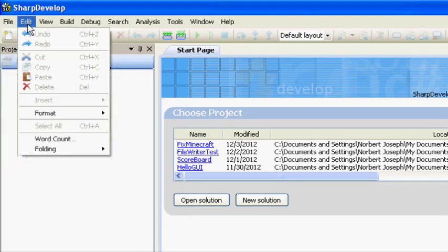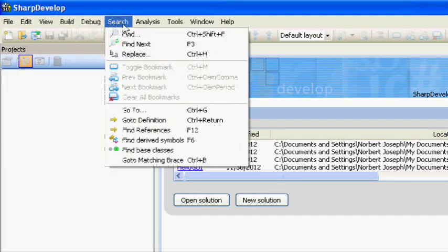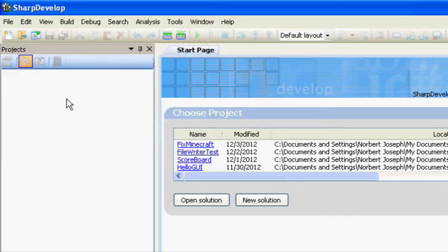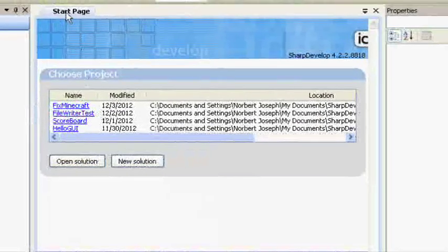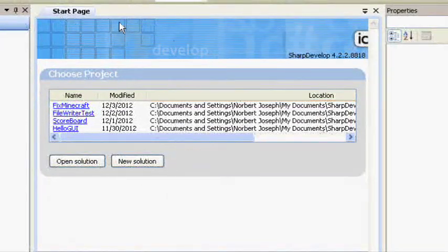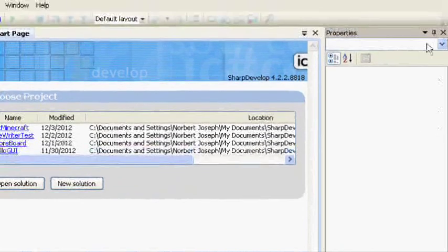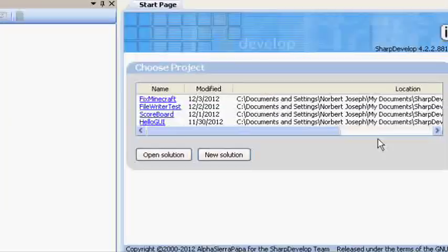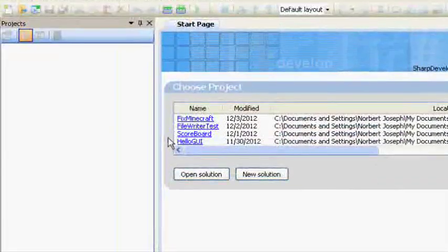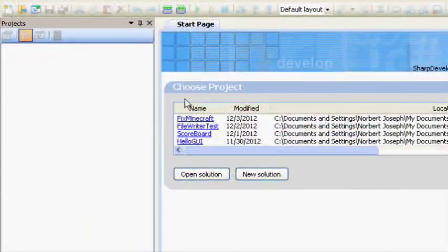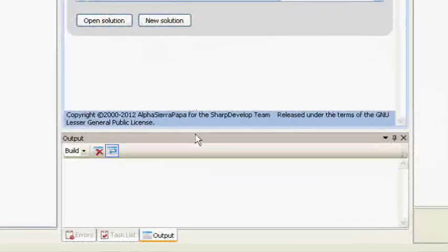You'll see some panels at the bottom, some at the right, some at the left—those are all components of the IDE that we'll be working with to help make programming easier.